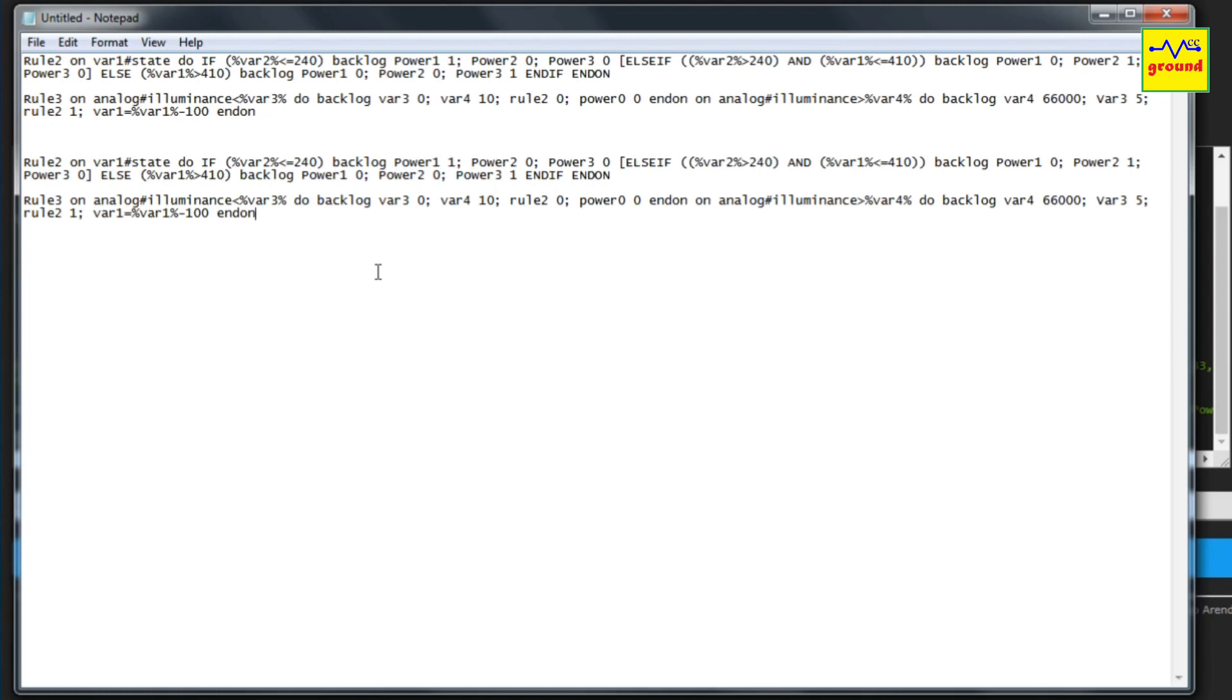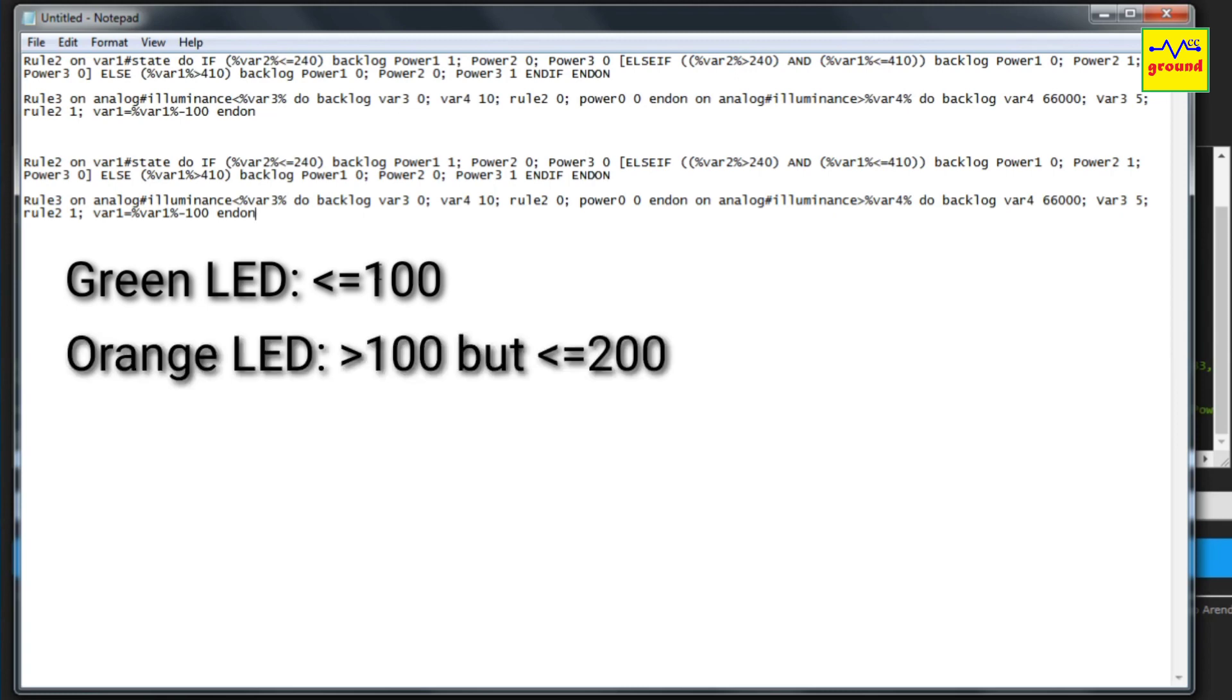Suppose you want to turn on green LED if PM 2.5 sensor value is less than or equals 100, orange LED if the reading is greater than 100 but less than or equals 200.